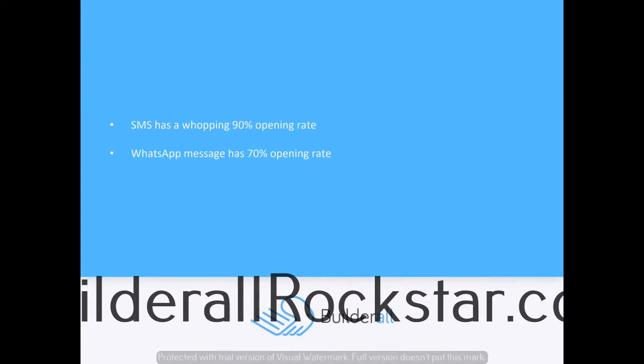Why should you use WhatsApp and SMS for business? SMS has a whopping 90% open rate and WhatsApp has a 70% open rate. There are more than 60 billion messages sent through WhatsApp every single day. Users of WhatsApp are willing to engage with businesses. According to a recent survey, 67% of mobile messaging app users said they expect to use chat more for communicating with businesses over the next two years, and over 50% said they're more likely to shop with a business they can message with directly.